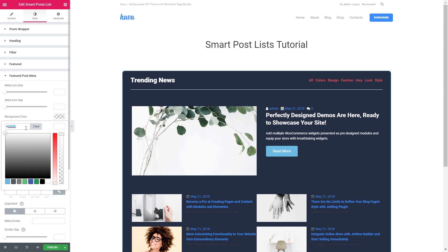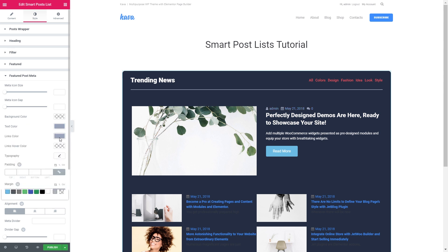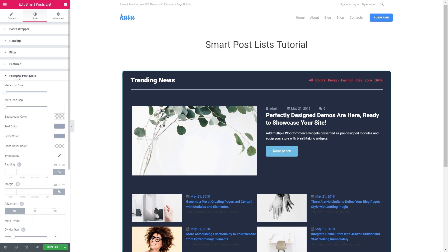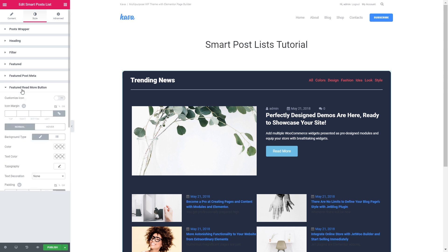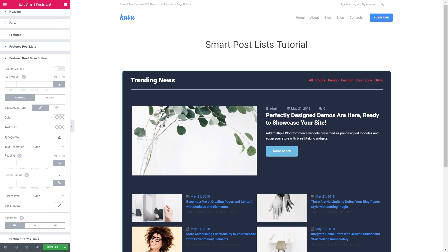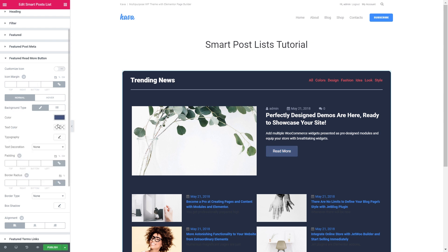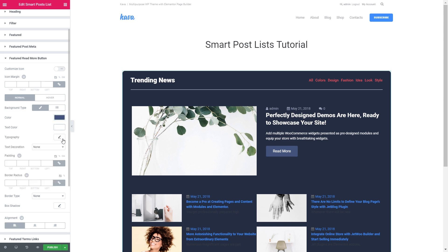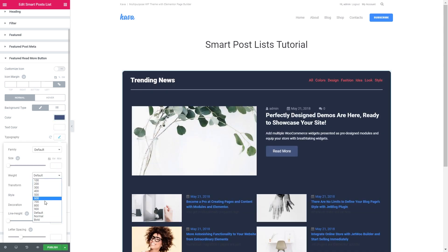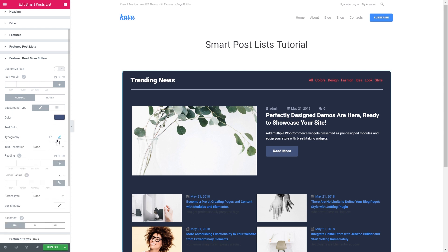Let's close this tab and go to featured post meta. Let it be grayish. The alignment is fine and I'll just increase the divider gap a little bit. Now the read more button. Let's set the color as gray. The text color I will leave as white. The weight will be somewhere around 600. The padding and border radius are fine.